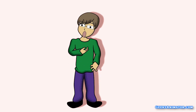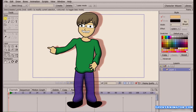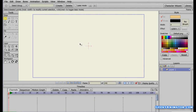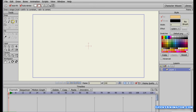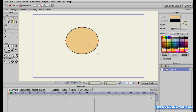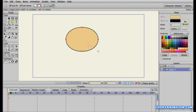Let me first make an oval shape. I'm going to go to the Tools menu, select the Create Shape tool, select the oval, and click and drag to make an oval.